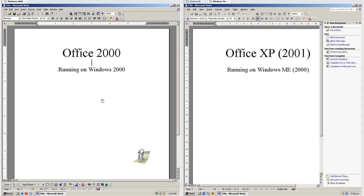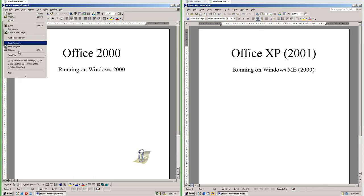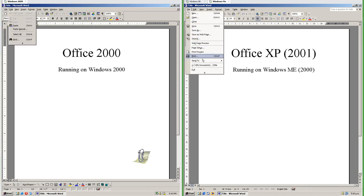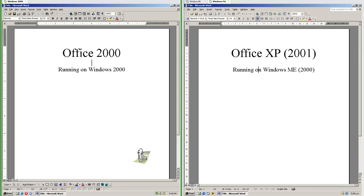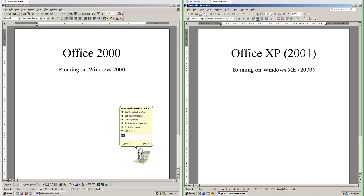Let's compare Office 2000 to Office XP. On the left we have Office 2000 running on Windows 2000, and on the right we have Office XP which was released in 2001 running on Windows ME. In Office XP there is a startup pane at the right by default, however this can be disabled. In Office 2000 the menu highlight looks the same as the normal menu highlight in Windows 2000. In Office XP the menu highlight has a border around the edge and the icons are on a different colored strip. In Office 2000 there is a paperclip assistant by default; in Office XP there is no assistant by default, but it can be enabled or disabled in both.